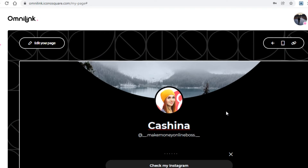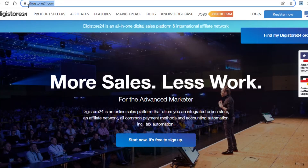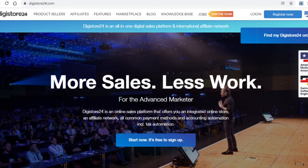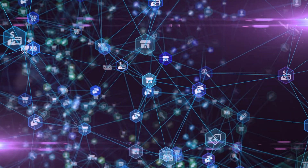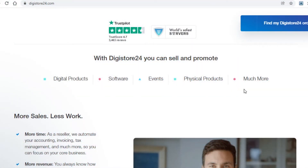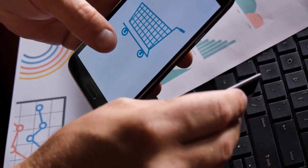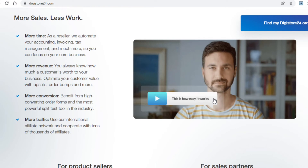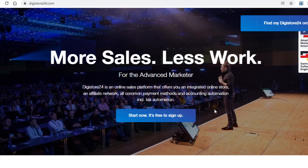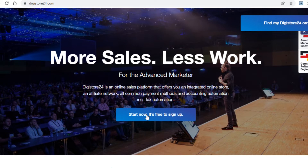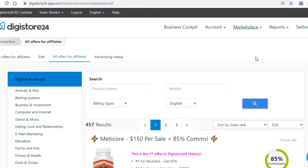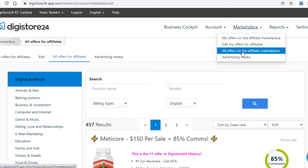Now that you have created an account on this website, it's time for me to show you the final platform we will be using as part of this strategy to make money online, which is digistore24.com. Many of you have heard of this site most likely — it's an affiliate marketplace from where you can grab links to a bunch of different affiliate offers in many different categories. When someone clicks on your affiliate link and makes a purchase, you'll get a cut of the product's price, which is called a commission. What you now need to do is come over to Digistore24 and sign up to the website. Once you do log in, click on marketplace here, and then select all offers on the affiliate marketplace.